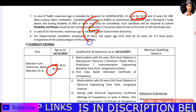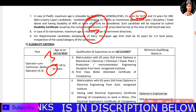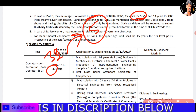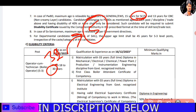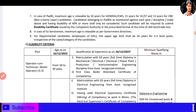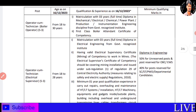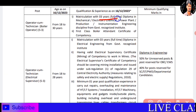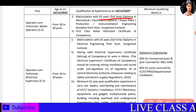We will cover age relaxations. We will start with age relaxation and then the educational qualification criteria — starting with matriculation.